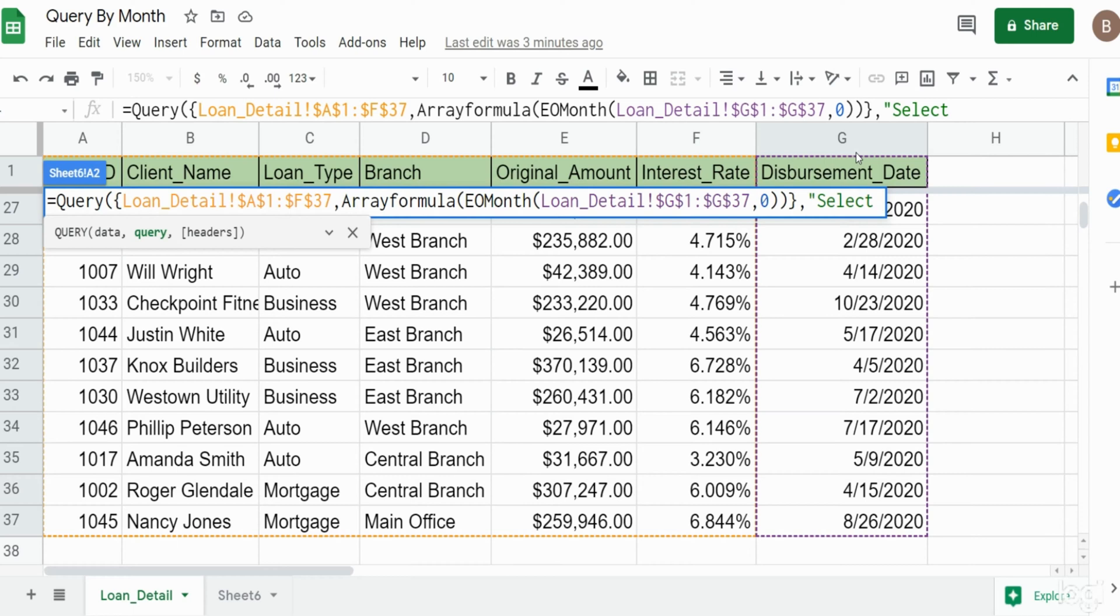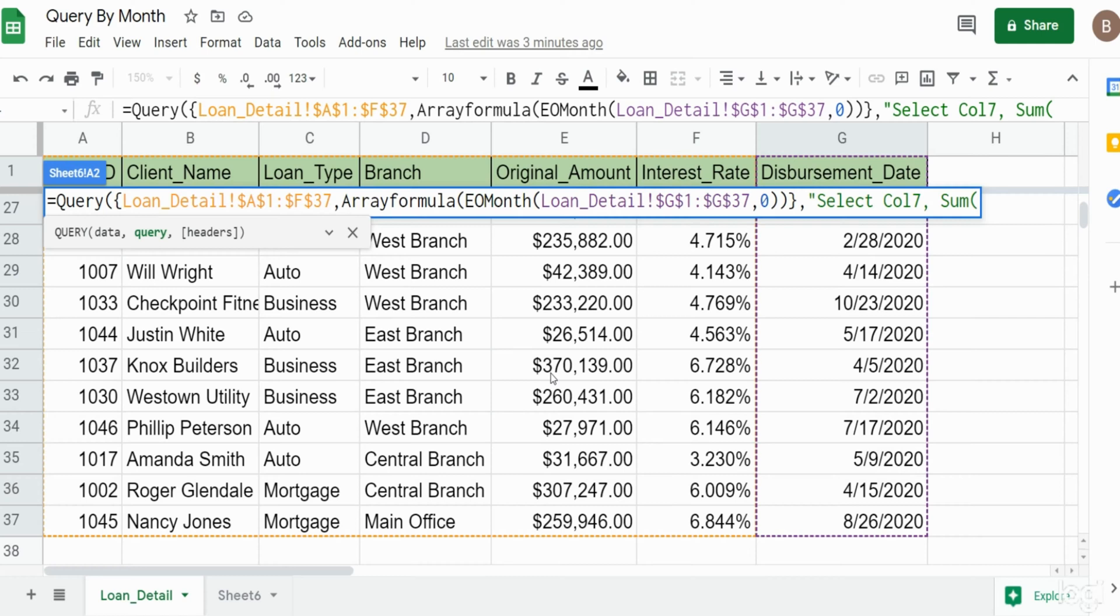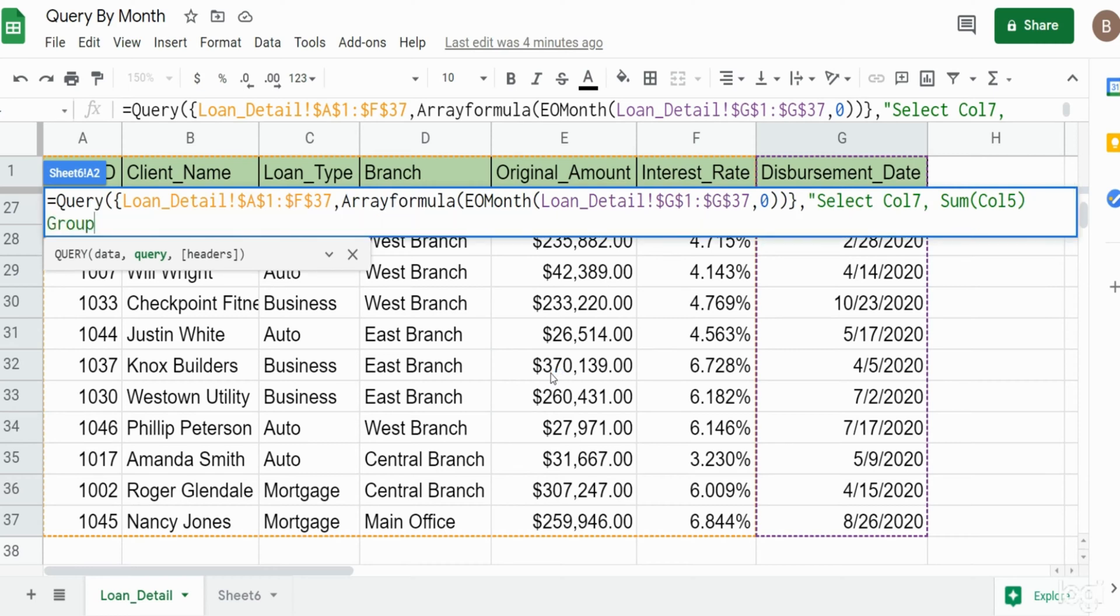We want to select this last column which is column seven and we also want to sum on the original amount column. That's column E or should I say column five. Since we aggregated column five we need to include a group by statement and group by column seven.